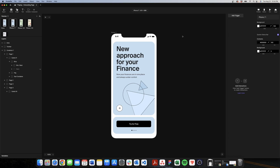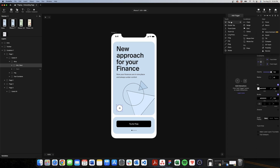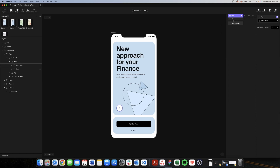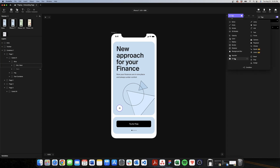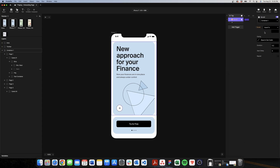Now we can start working with triggers for other elements, beginning with the tap trigger for the next and back arrows to change the page of the container. Select the element, go to add trigger, tap on 'tap', and set the action to scroll on the container. We have the options scroll to or scroll by — scroll by is better here because we can keep the value at 414 for every page rather than calculating absolute positions for each one.